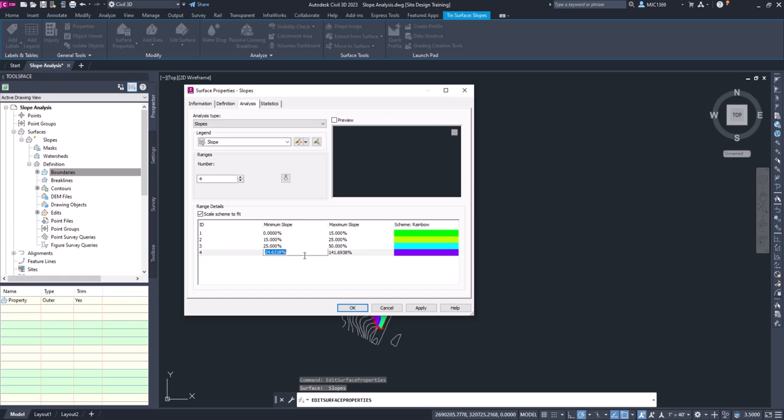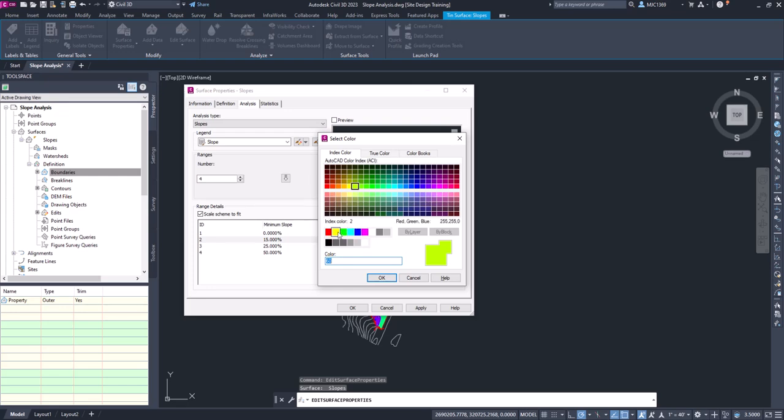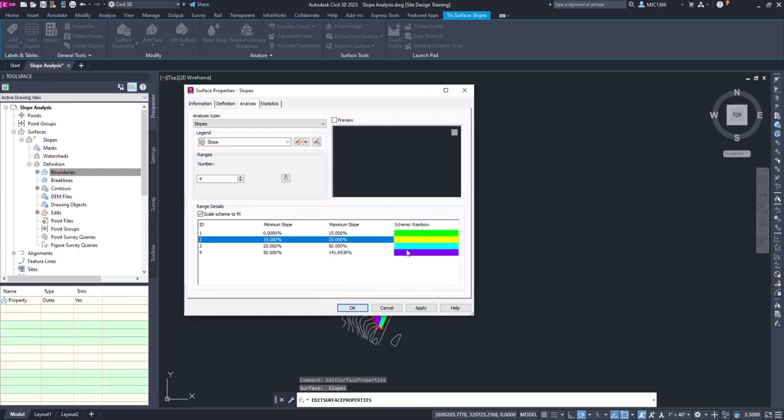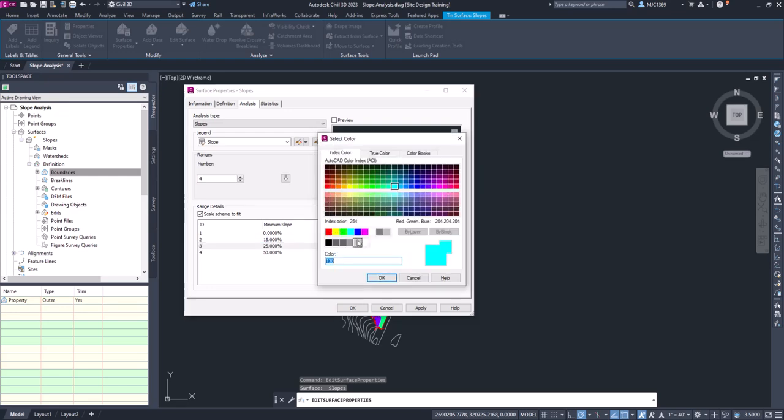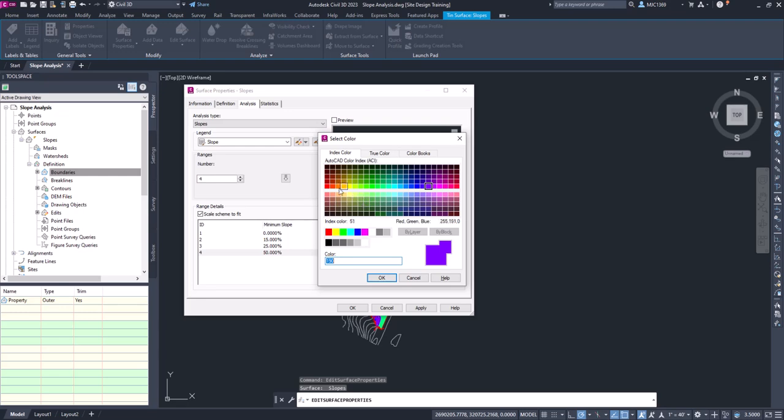And then on this one we'll select 50 and it'll take it out to the end. And then we'll change our swatches here. So I'm going to change this to yellow, we'll go orange, and then here is critical slopes and that's really what we're interested in. We're going to pick red.